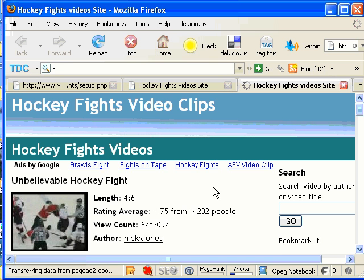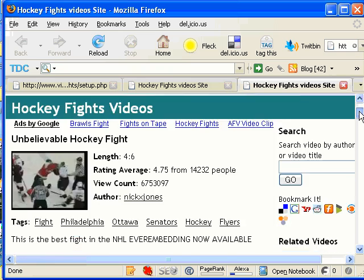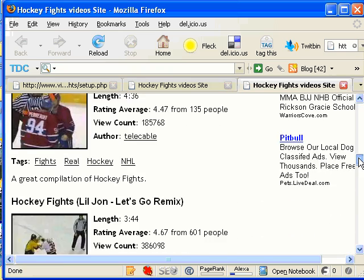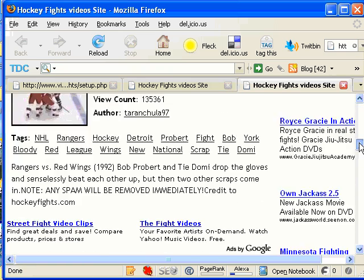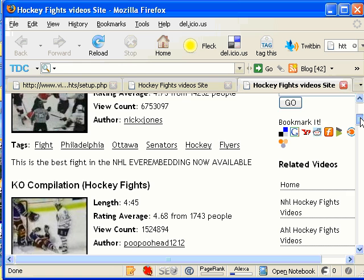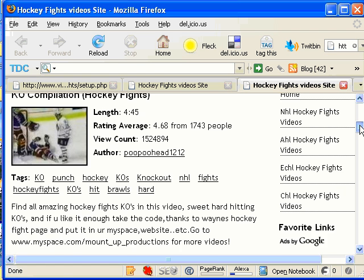And there it is. HockeyFights video clips. And you can scroll down and see there are 10 videos here. We're not going to count each one of them, but trust me, there are 10 videos here.